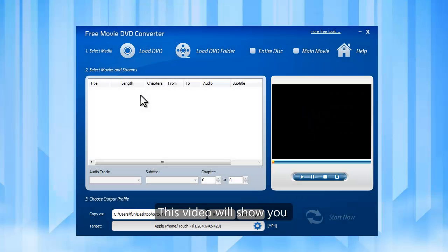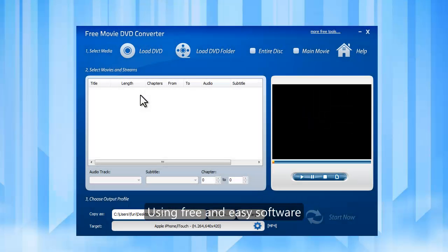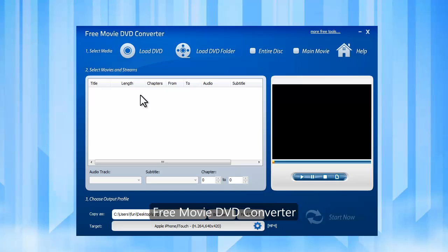This video will show you how to convert video DVD to MP4 using free and easy software, Free Movie DVD Converter.